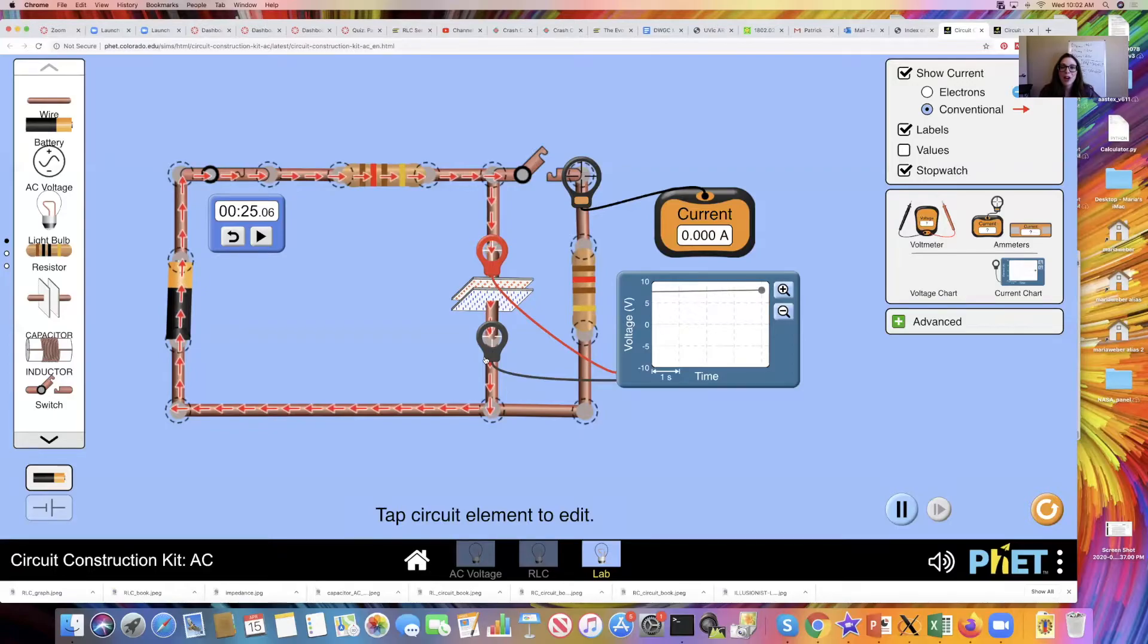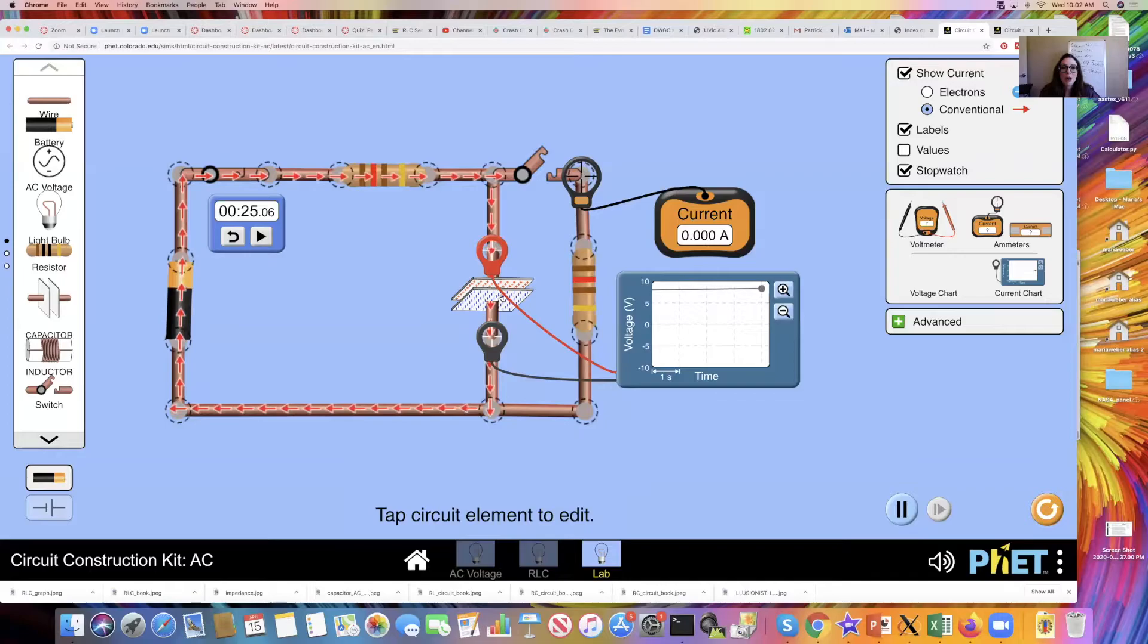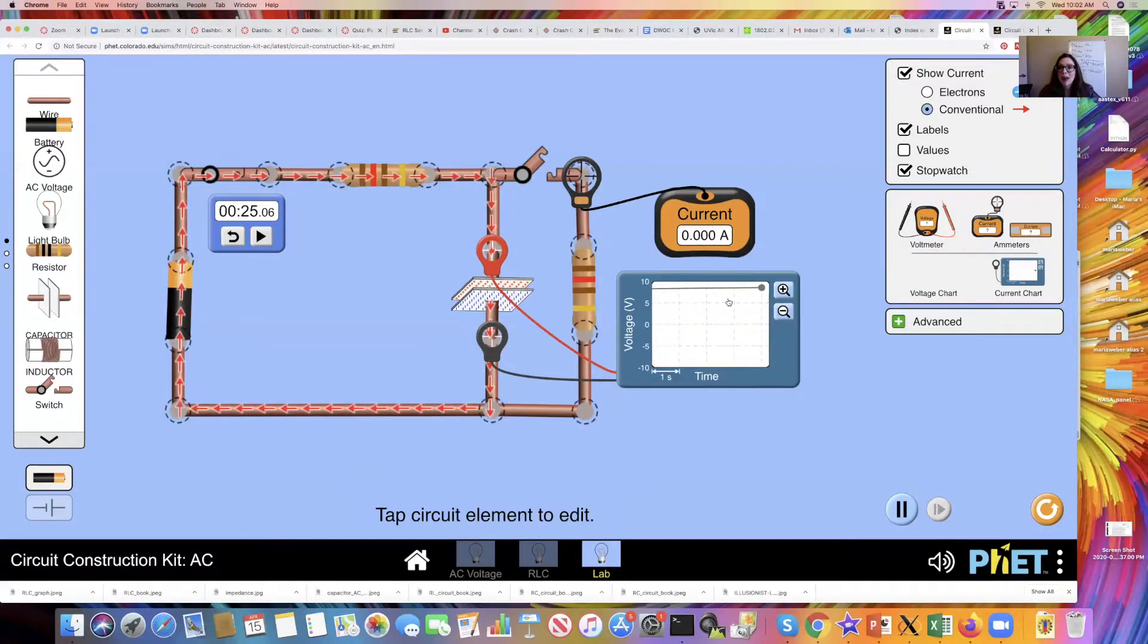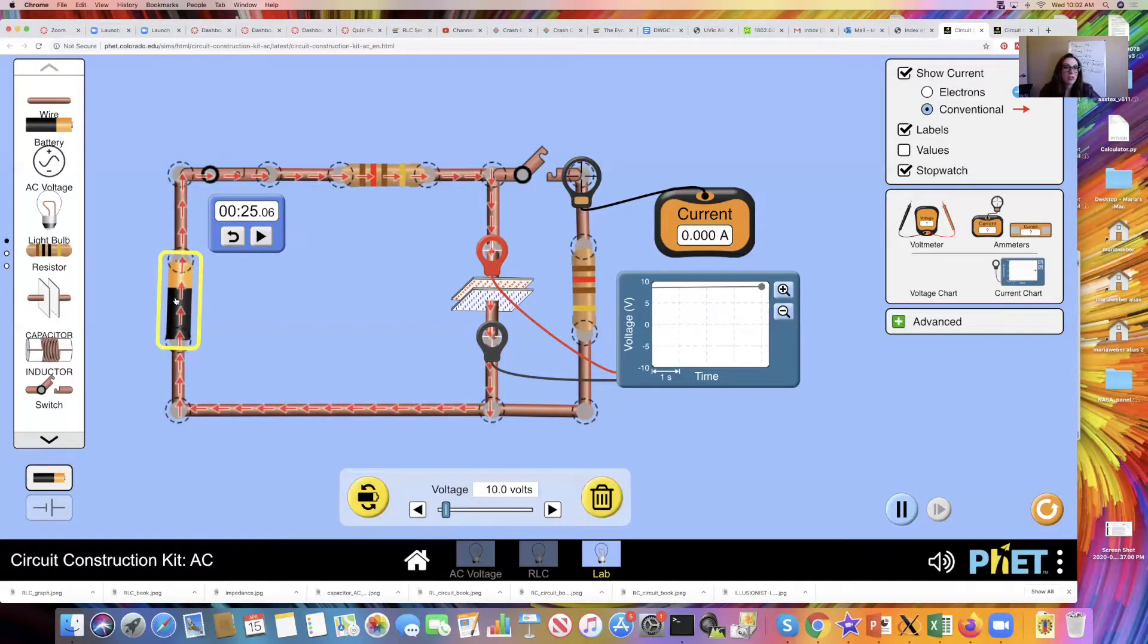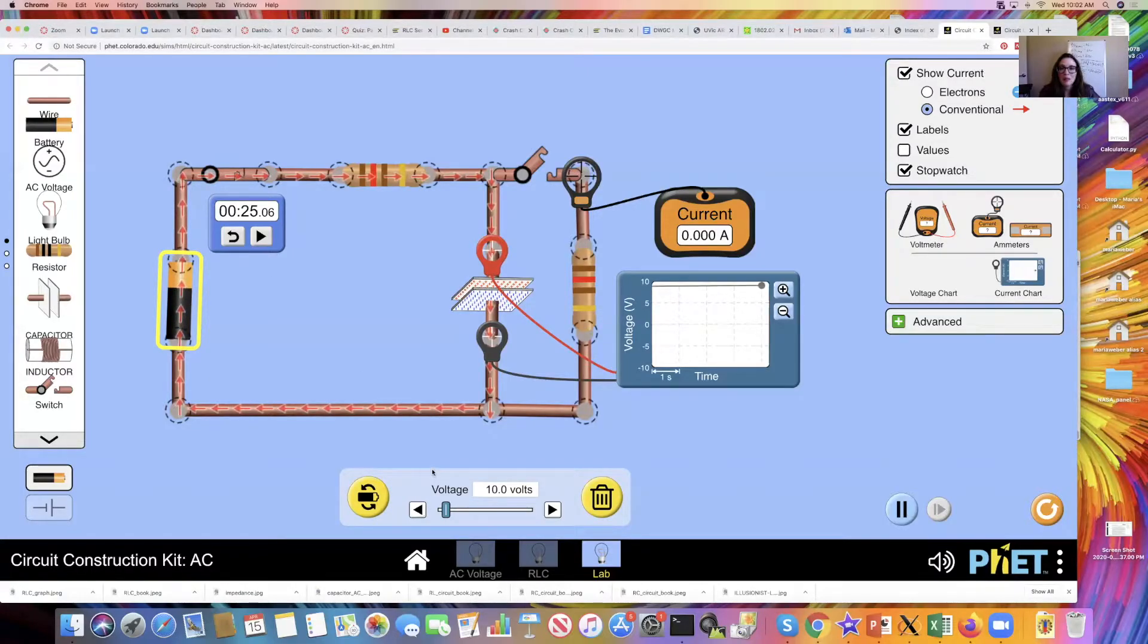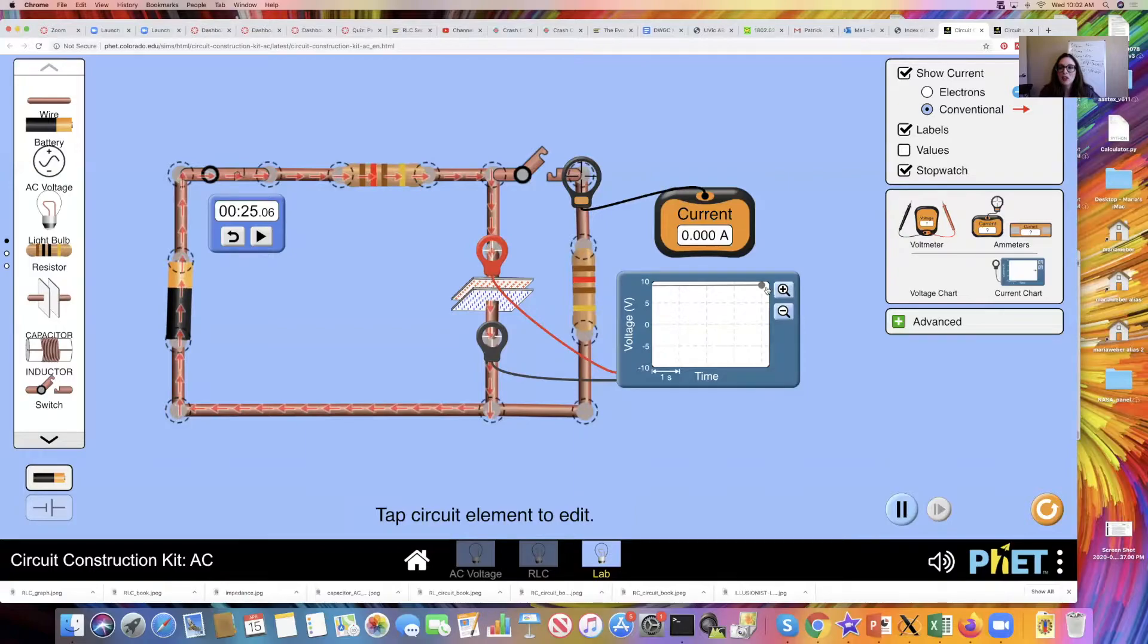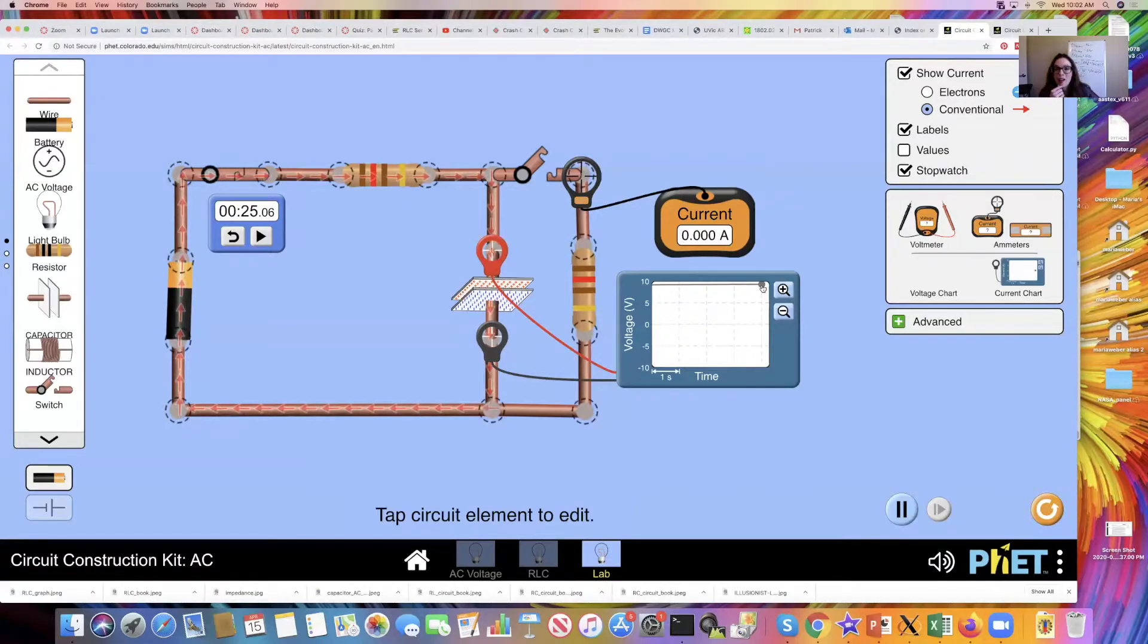If we wait for longer and longer time period, then eventually the charge across my capacitor plates will build to the maximum value that can be achieved, which would be the potential difference supplied by our battery here, which was 10 volts. So if we just keep on watching, eventually this chart is going to reach up to 10 volts here.